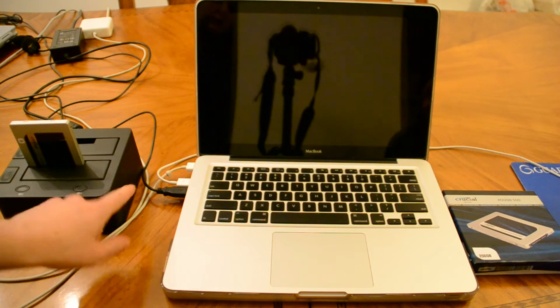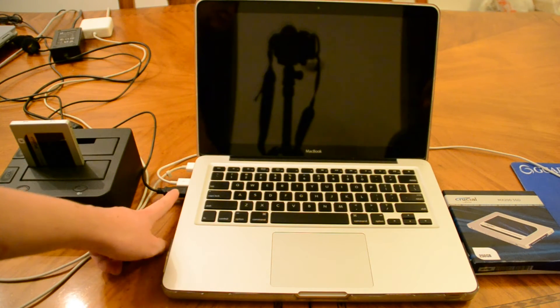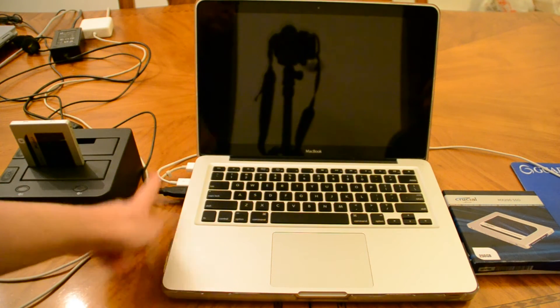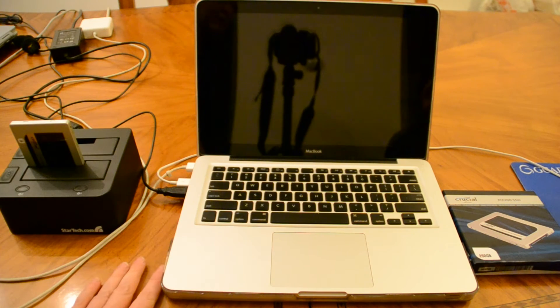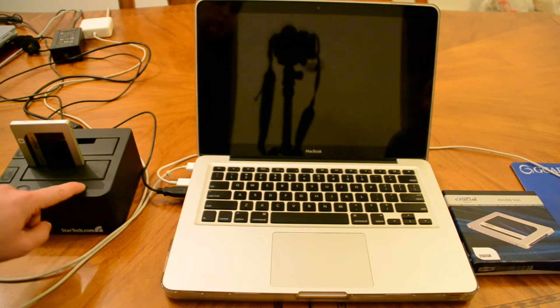We're going to plug it into the wall, and then we're also going to plug it via USB to our computer. The computer is off right now. I'm going to power this thing on.